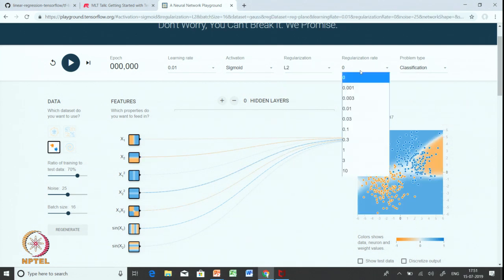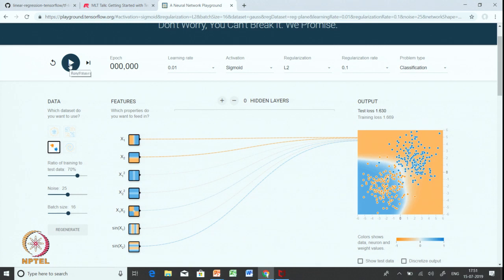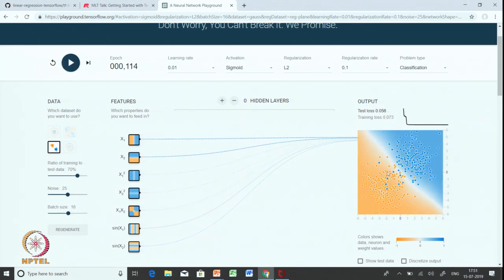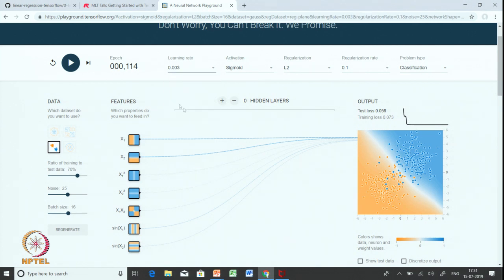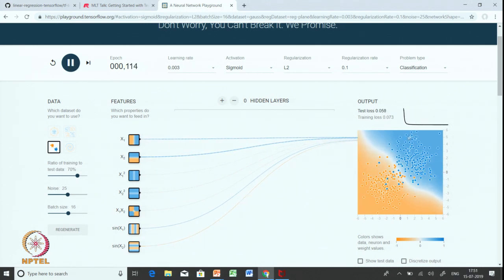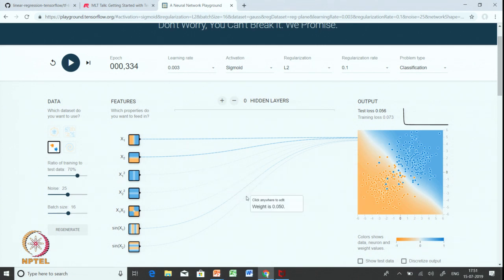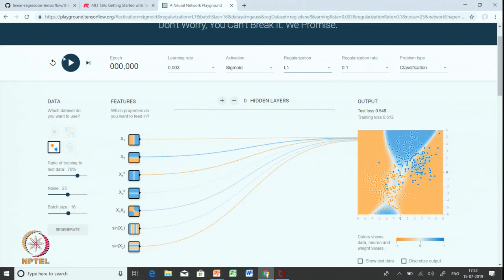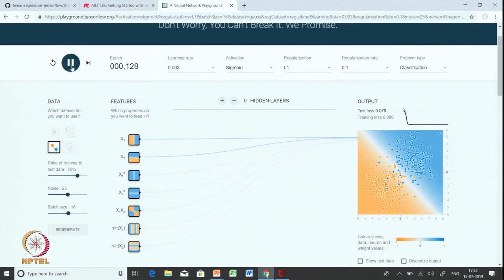Let us use L2 regularization with regularization coefficient of 0.1 and see what happens. You can see a more complex boundary getting learnt, and it is very interesting to see that it is now using small weights everywhere except for the two main features. If we use L1 regularization, L1 regularization has a tendency to put 0 weight to features that are not important, and you can see that all other features got 0 weight.